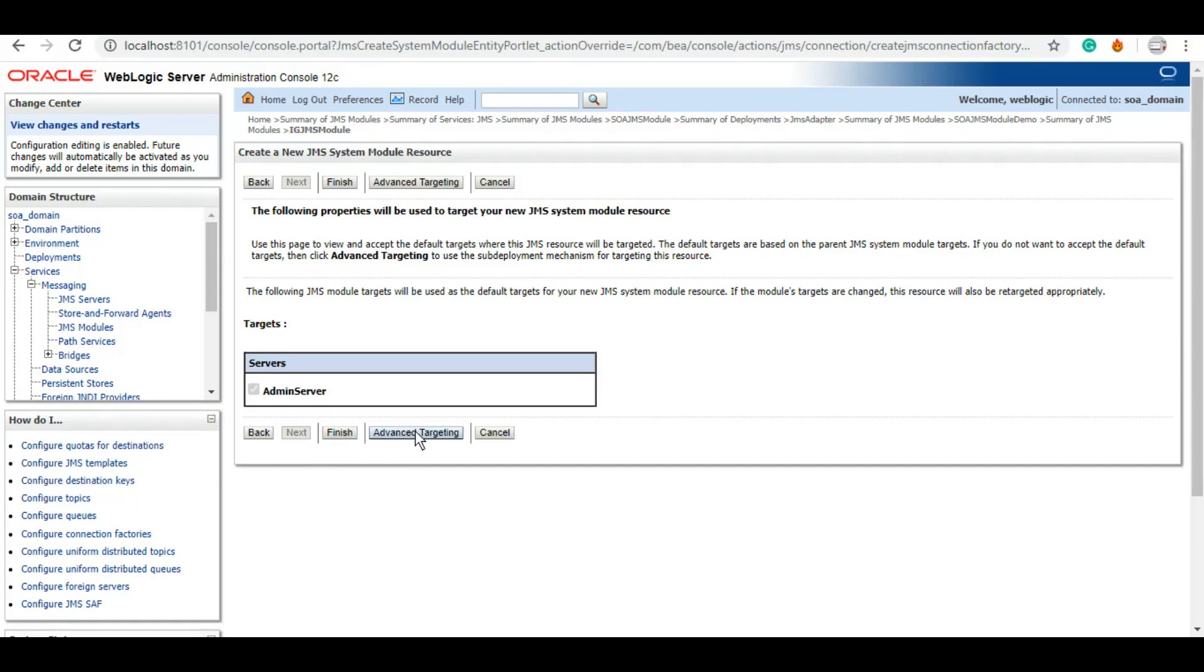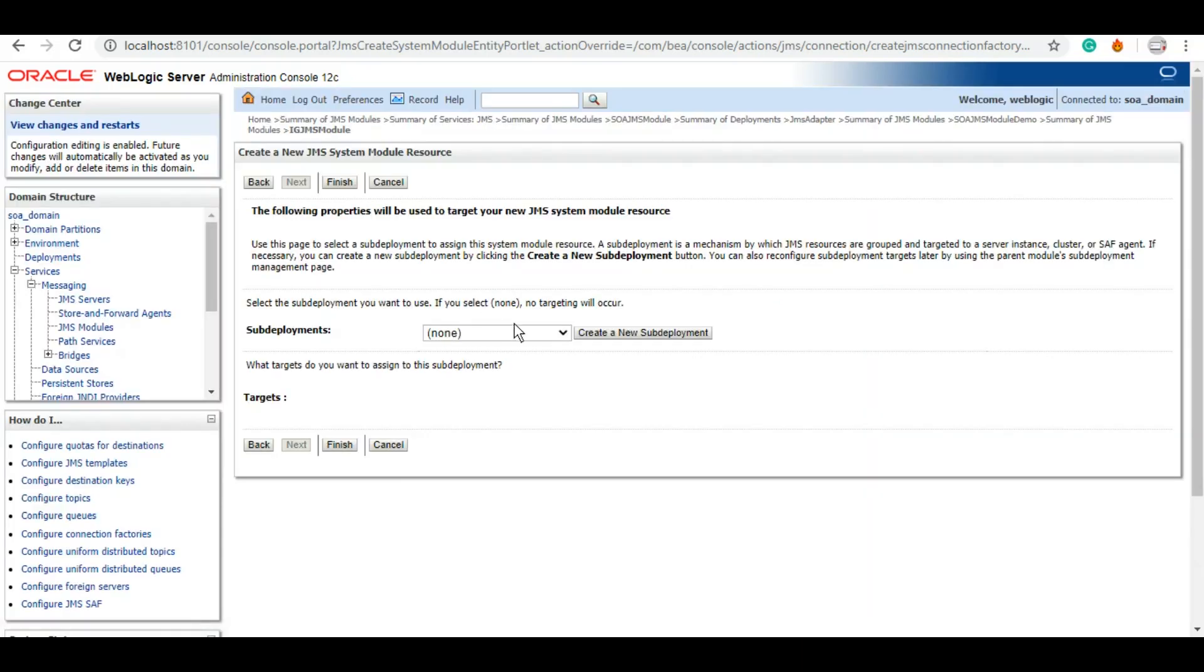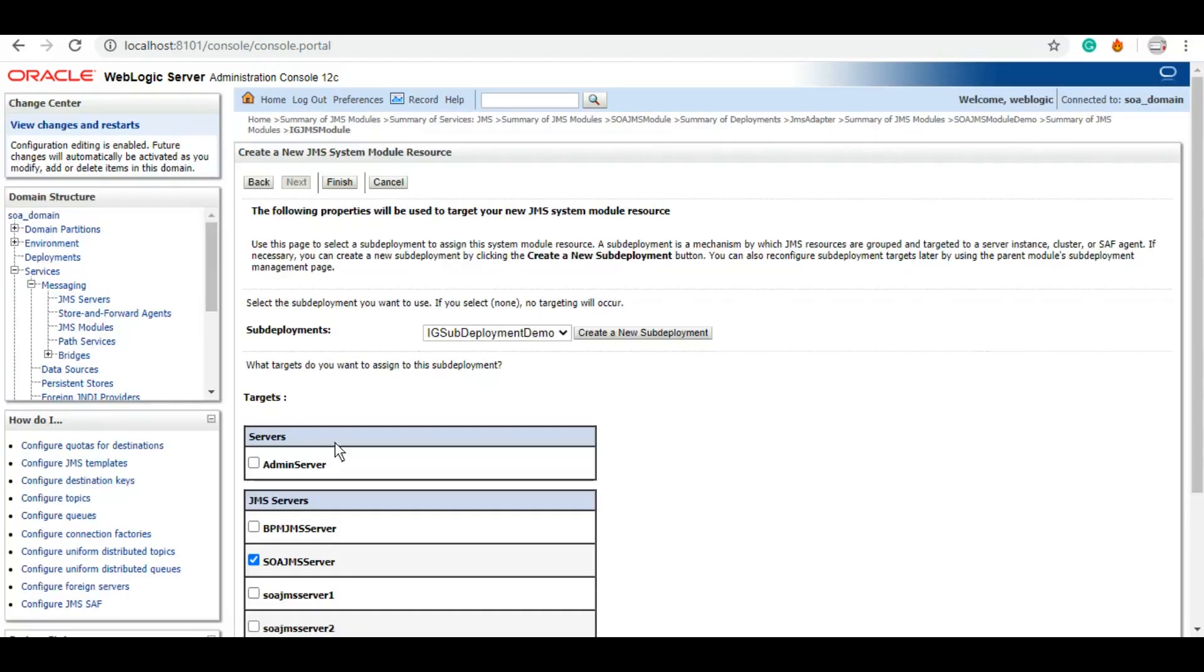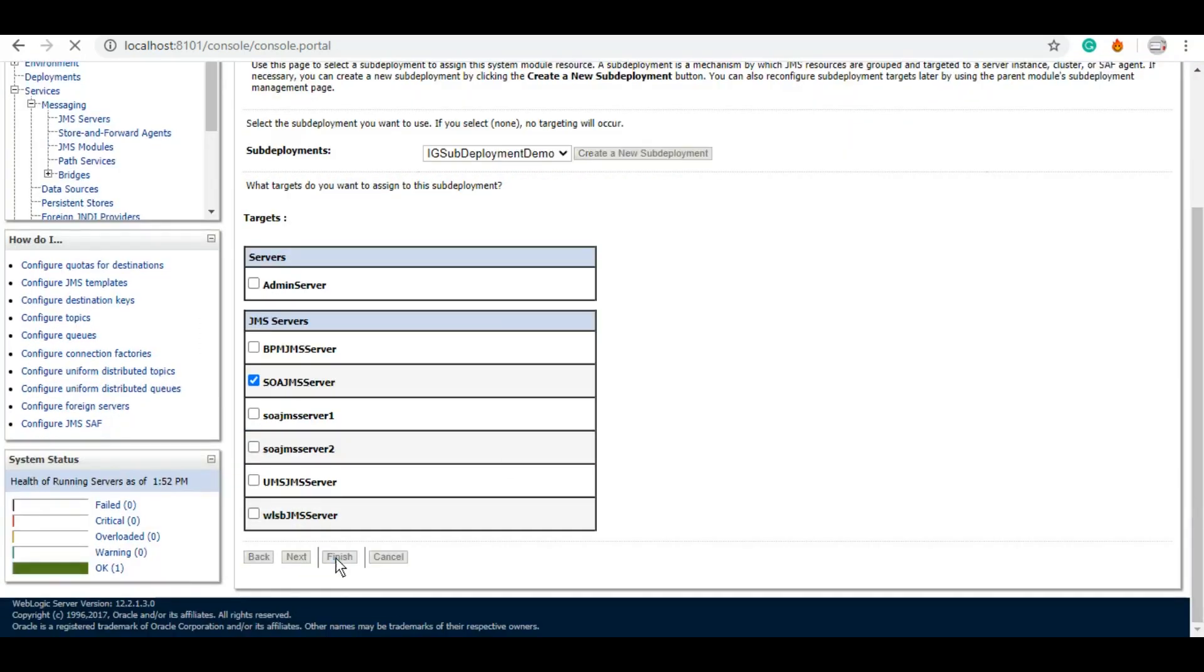In advanced targeting, you can select your sub-deployment that you created, and we can click on finish.